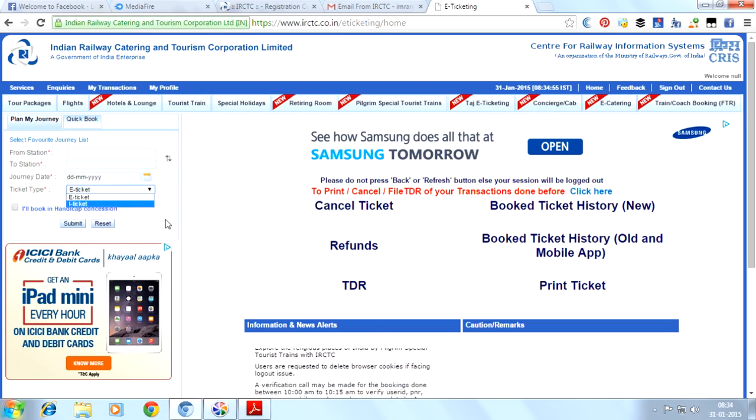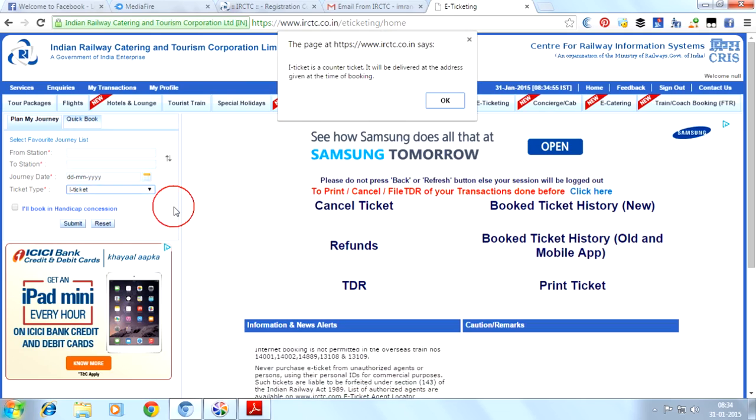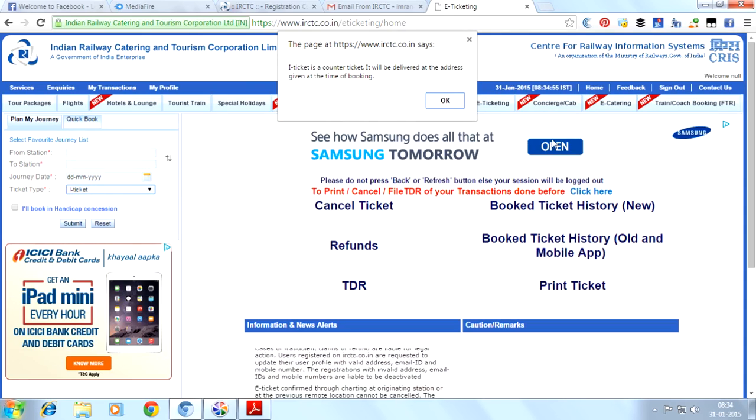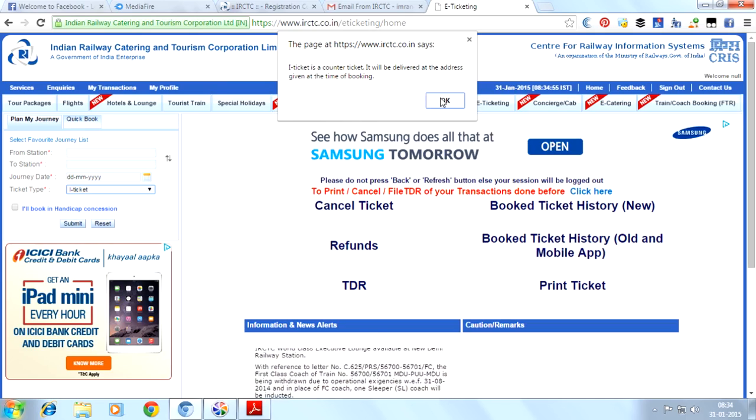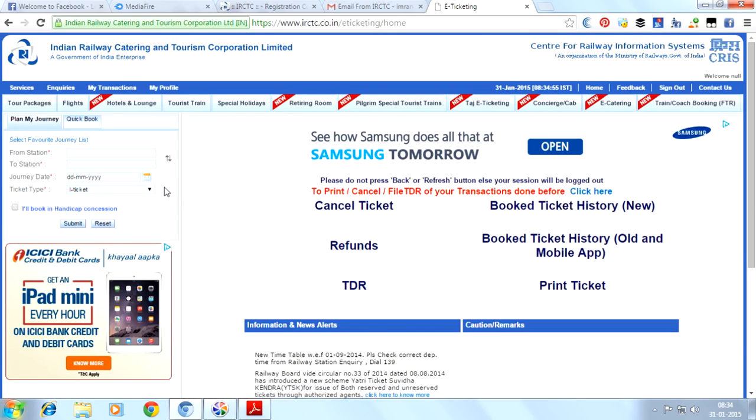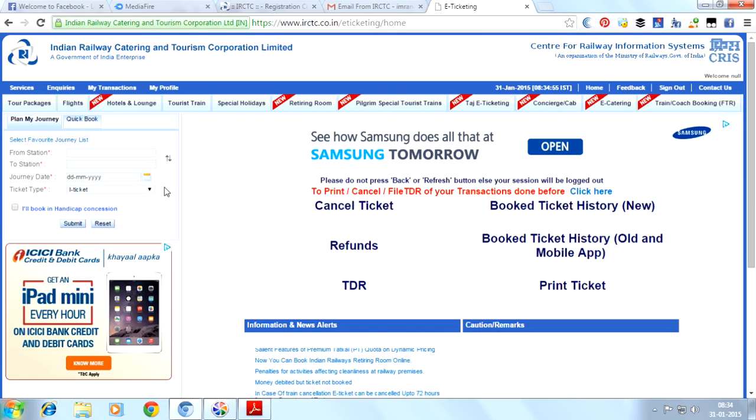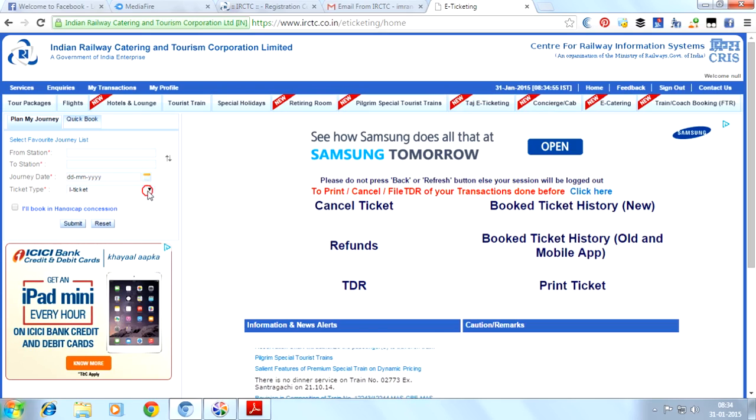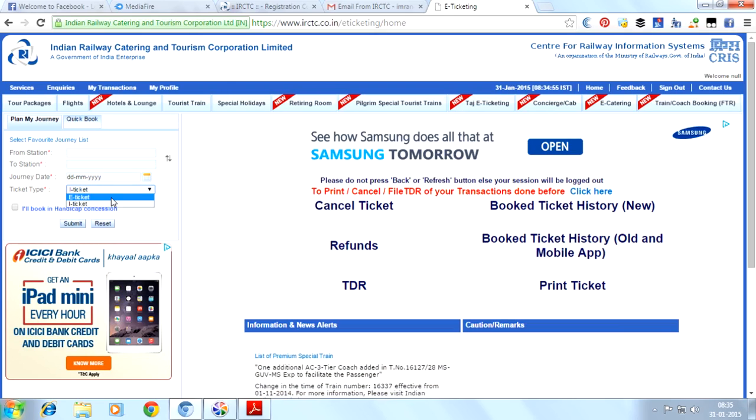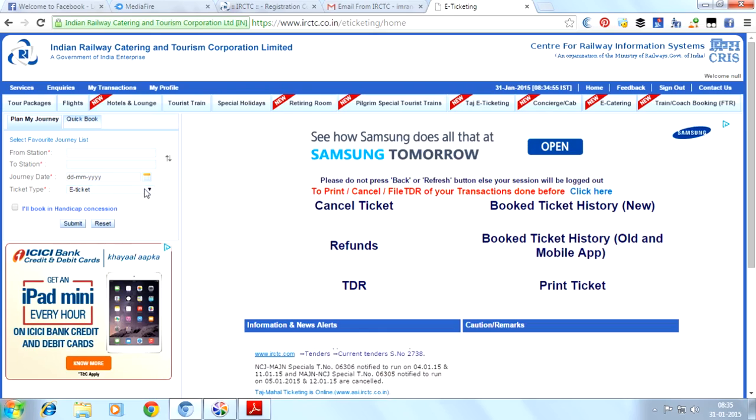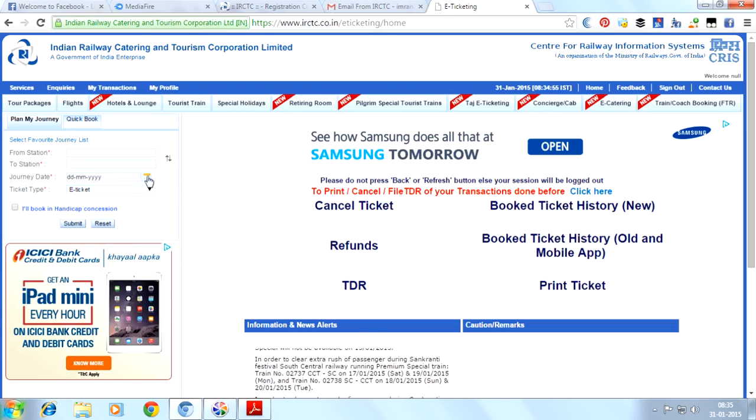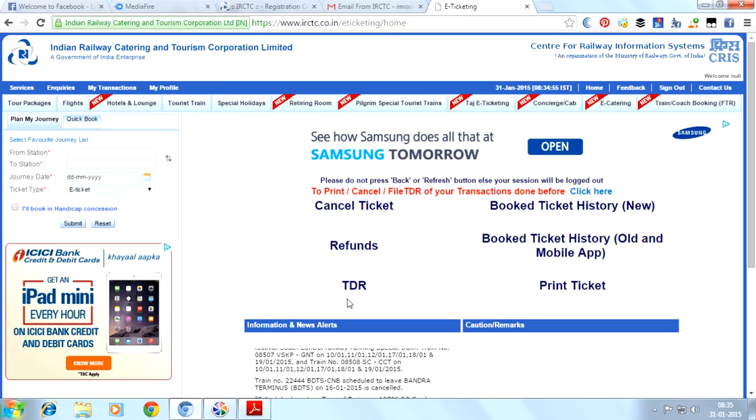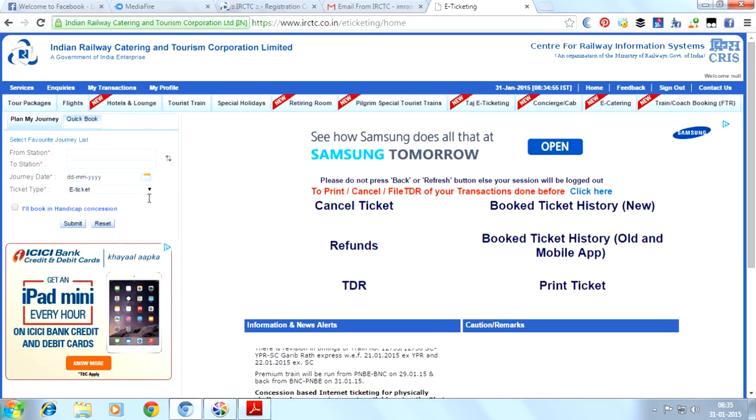I-tickets means tatkal ticket. You can select your tatkal ticket by choosing i-tickets. I-tickets means when your travel date is near, you can book your tickets. If tomorrow is your journey, then you can book your i-ticket today. E-ticket is where you can book your ticket a month ago or two months ago on the date which you want to journey from.